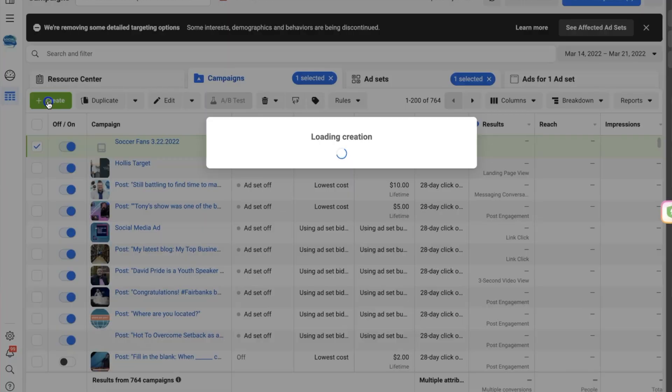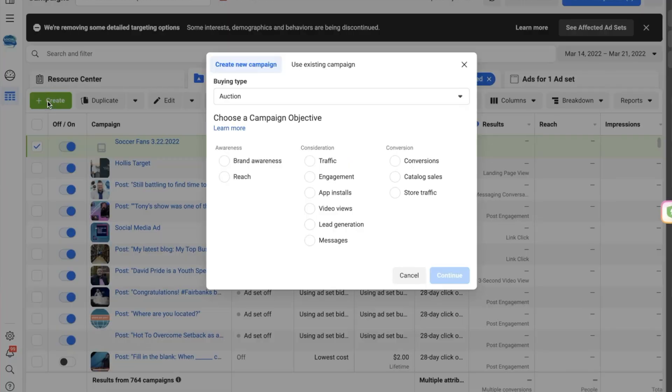So here we are in my Facebook Ad Manager. I go through Facebook Business Manager at business.facebook.com, and we're going to be creating a new ad. We want to choose the objective for Facebook, and in this case the objective is to get messages, because we're driving traffic to our WhatsApp. So we're going to click 'Messages' and then click 'Continue'.